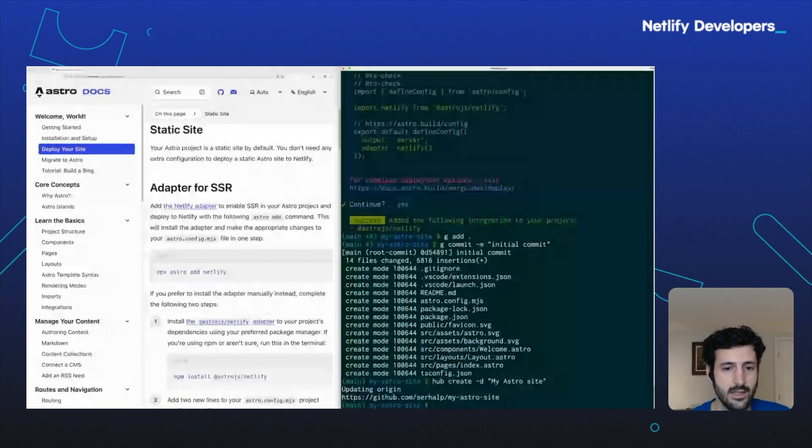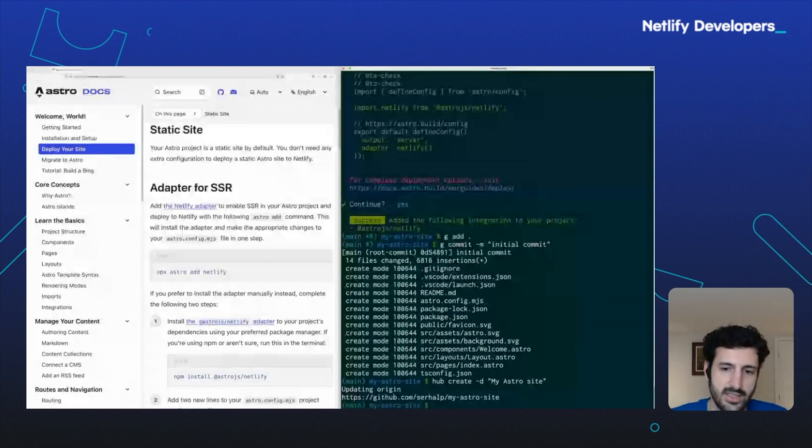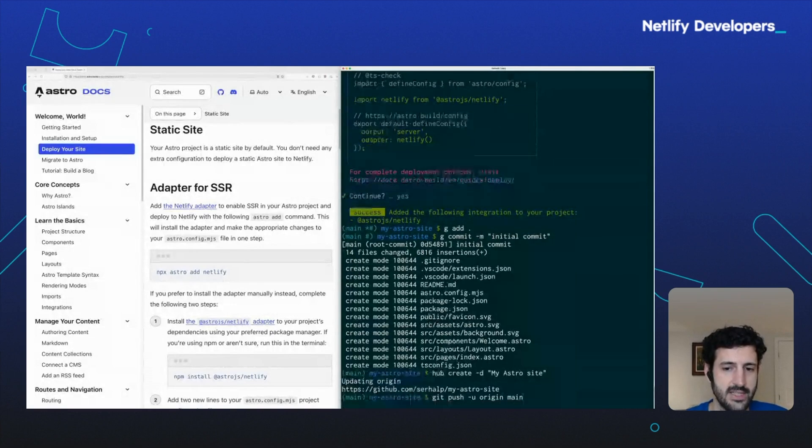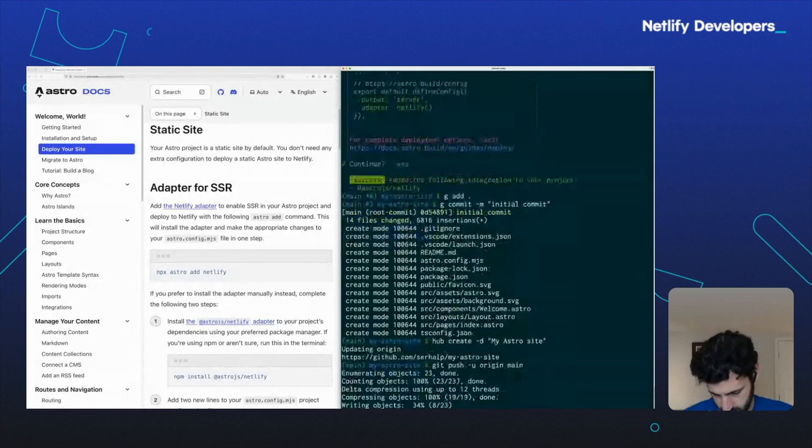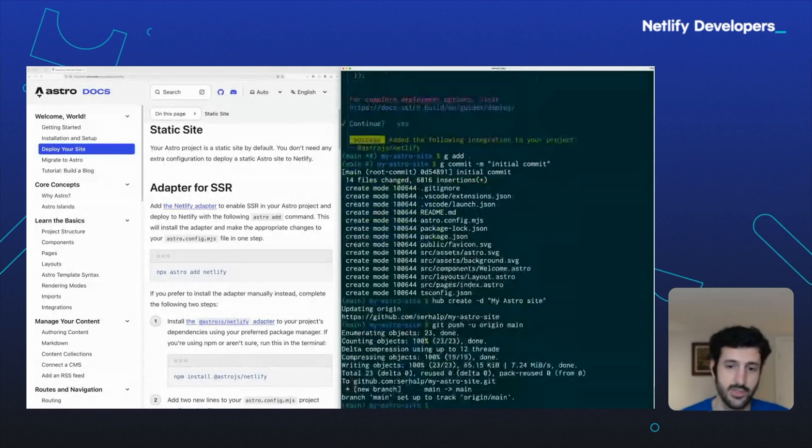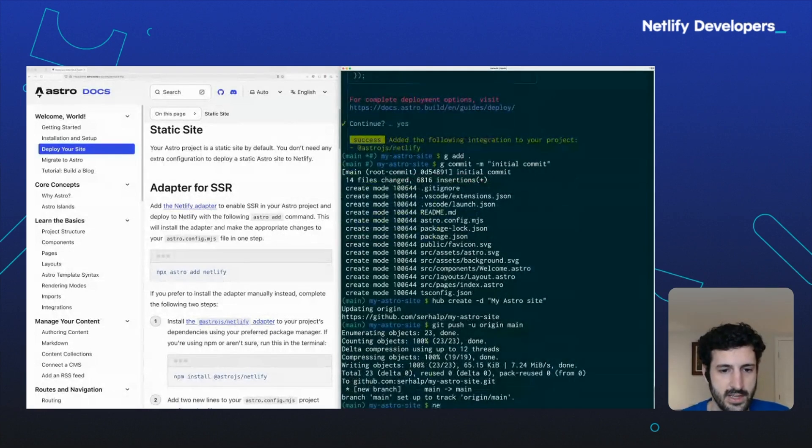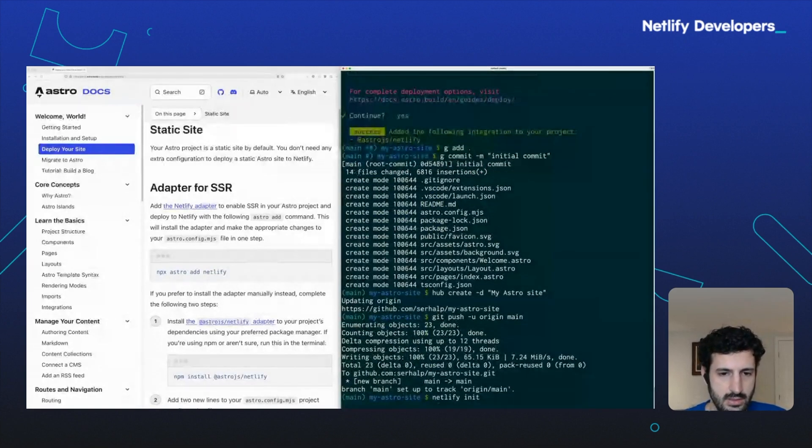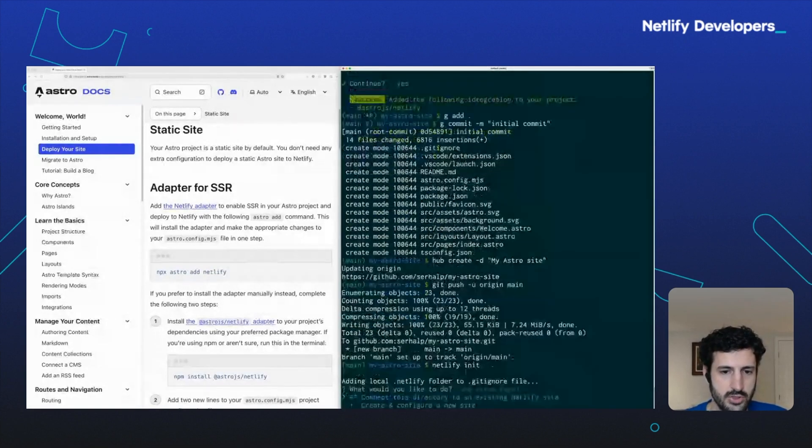It's going to create a repository on GitHub and set the right configuration in my local Git site so that it's linked to that origin. Now if I git push, it gets pushed to GitHub.